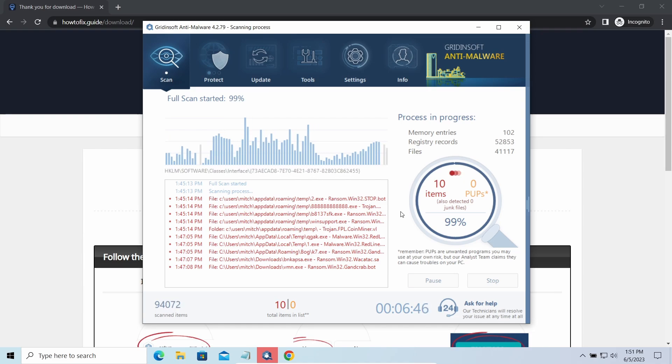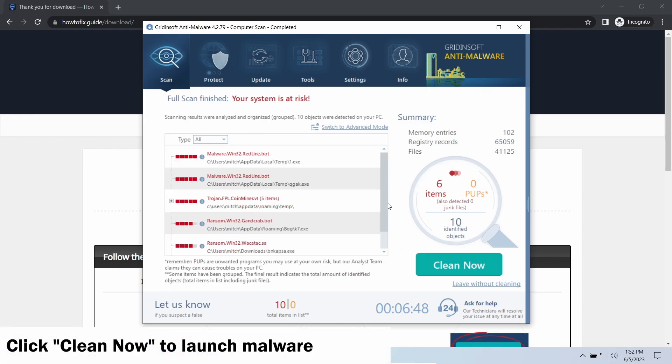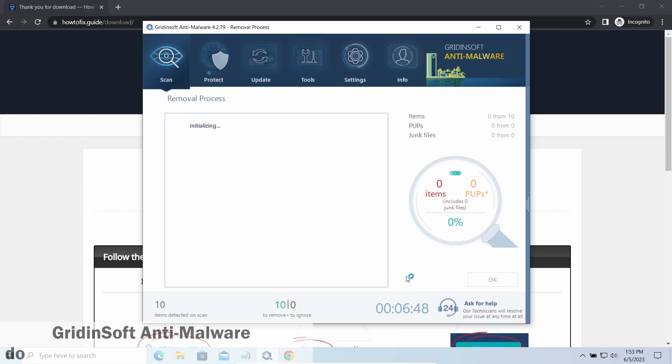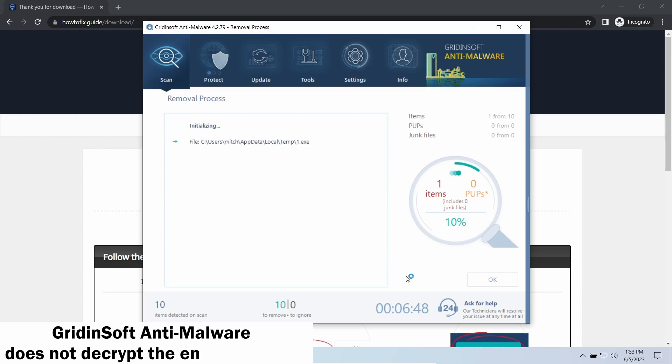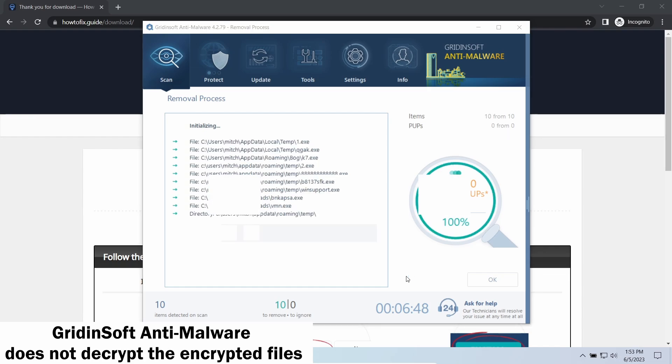While we were talking, Gridinsoft Anti-Malware successfully completed its job. It detected all the payloads that appeared during the attack. Click Clean Now to wipe them out and make your PC clean from malicious programs.